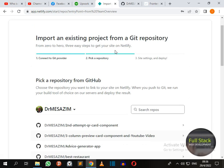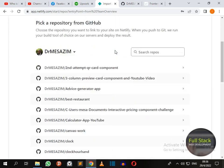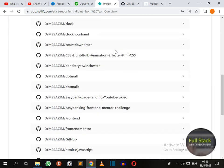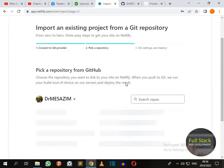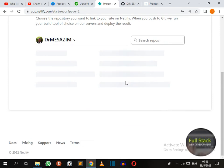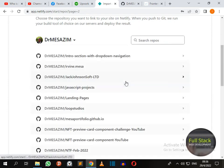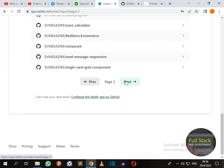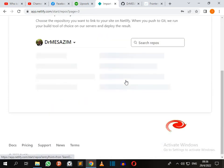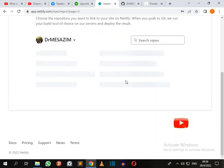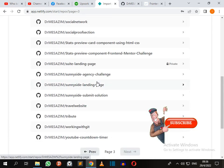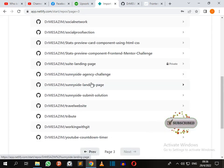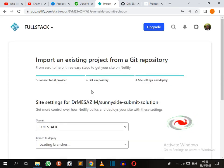When you successfully allowed Netlify to access your GitHub account, a list of repositories is going to come out in alphabetical order. So I just need to go to our repository. Here is our repository.